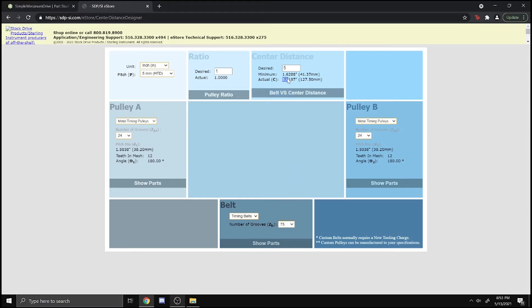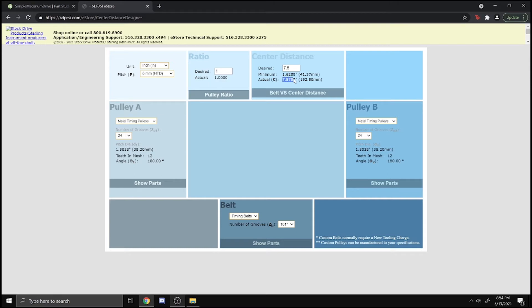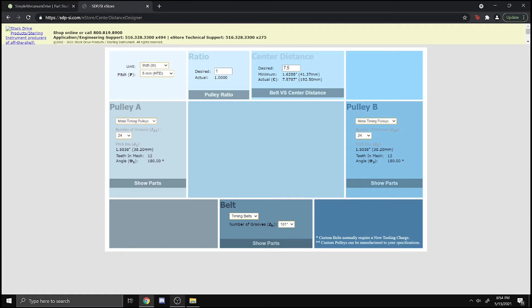A cool thing about this generator or center distance calculator is you can put your desired center distance. We can put 7.5, and it finds the center distance with an HTD profile from 24 teeth from pulley A to 24 teeth on pulley B. It finds that closest distance, here it's 101 grooves. That's a really cool part of this center distance calculator and we'll put this in the description for you guys to use.